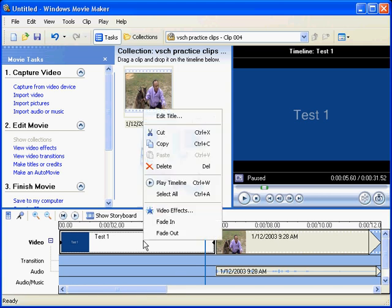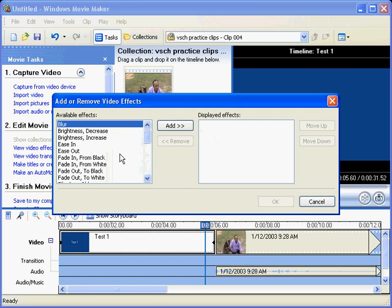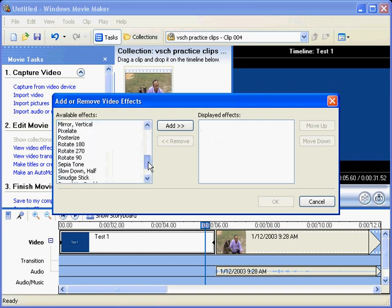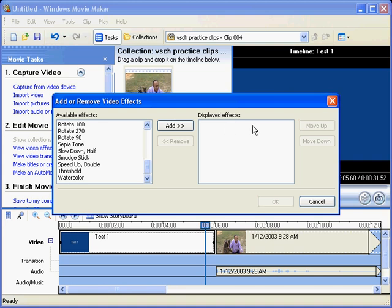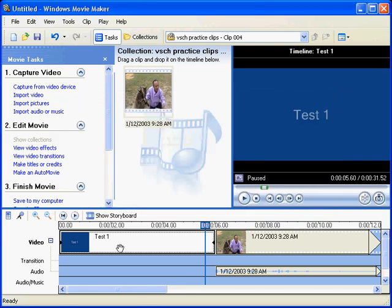And we can change effects on that. We can choose any of those effects there and add them over to the other side there.